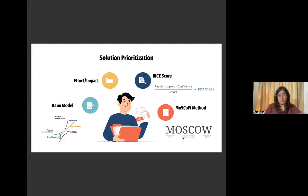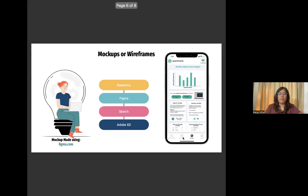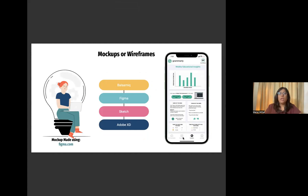Next comes mockups or wireframes. These help you communicate your vision to the reviewer. It does not need to be elaborate — even a hand-drawn picture might help here. We have also made a video on how to create mockups using Figma. The link is in the description, go check it out.